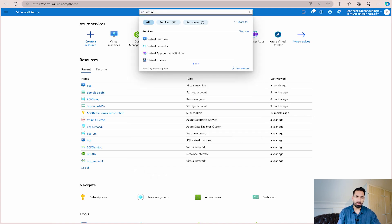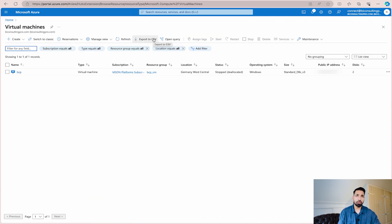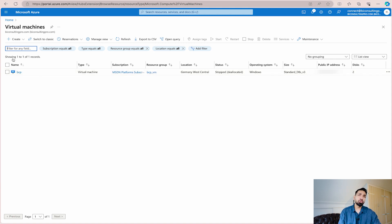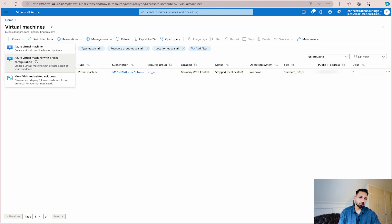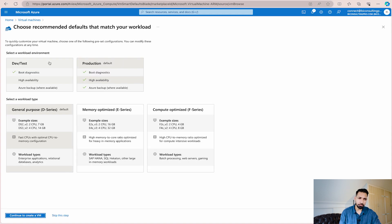Let me search for virtual machine. A virtual machine is just like your own PC but in the cloud, where you can configure your Windows according to your own specifications. I have already created one that I use often, but if you want to create a new one you can simply click on create. You get multiple options: Azure virtual machine, Azure virtual machine with preset configurations, and more VM and related solutions. We can go with Azure virtual machine with preset configuration.